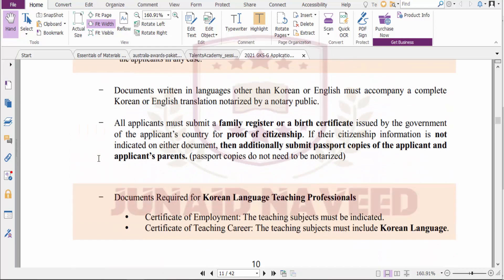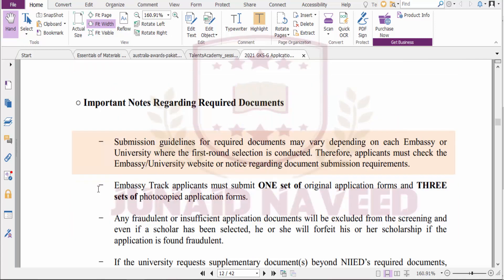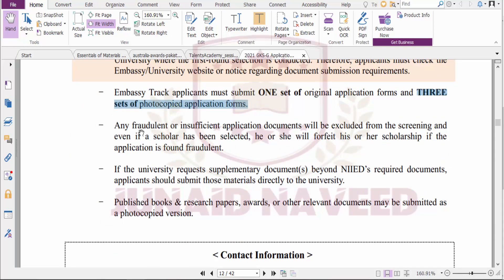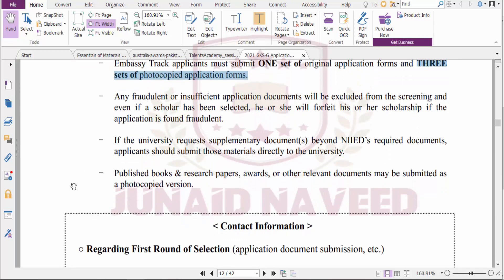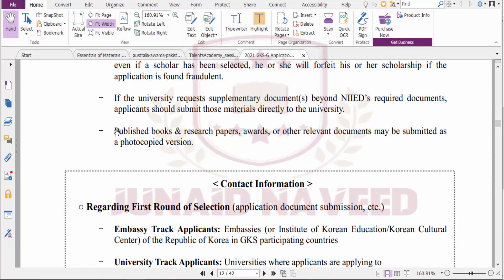If you are applying through the Embassy Track, you must submit one original set of the application form plus three extra photocopied sets. If you provide any fraudulent or insufficient documents, your application will be excluded. If the university requires any supplementary document not described in the PDF, submit it directly to the university. You should also attach publications, research papers, awards, and other relevant materials that support your application.